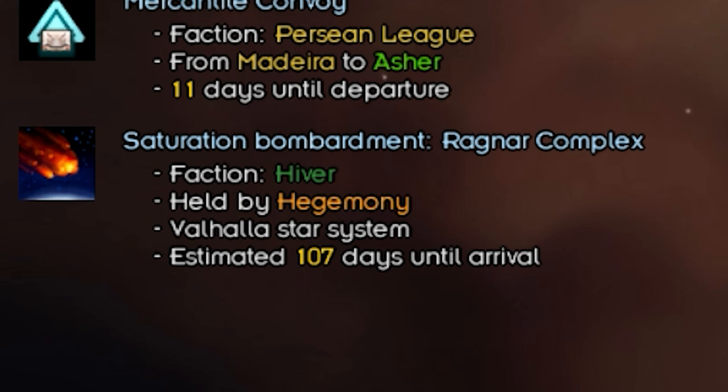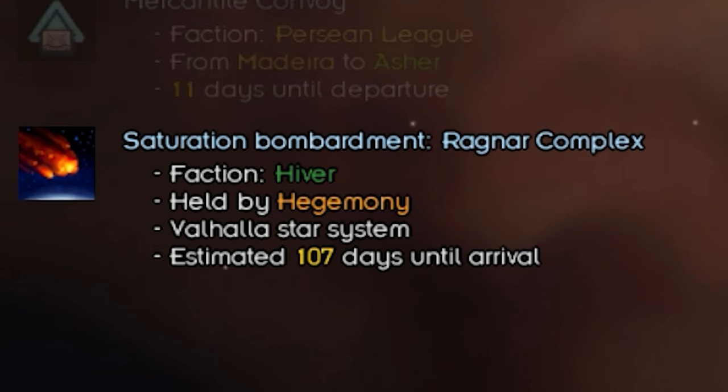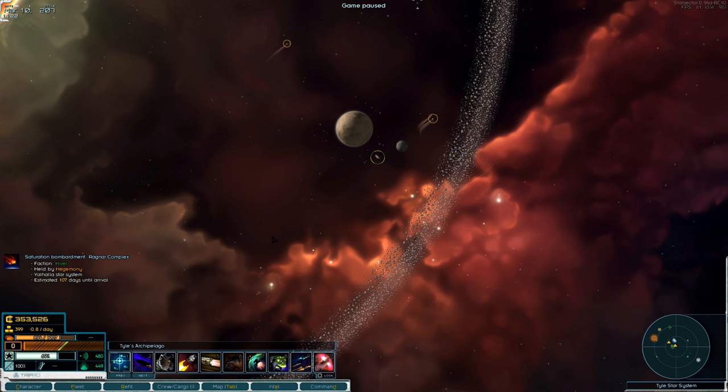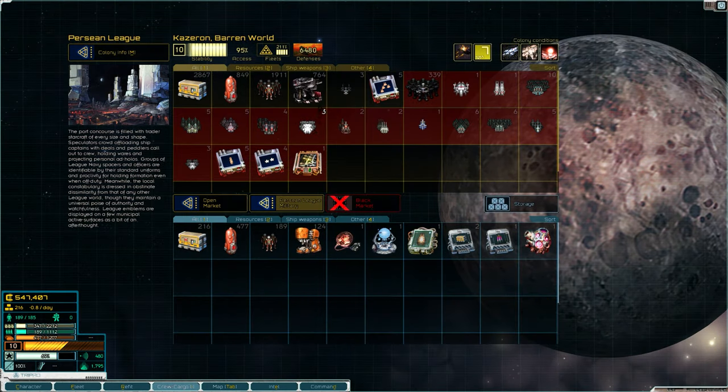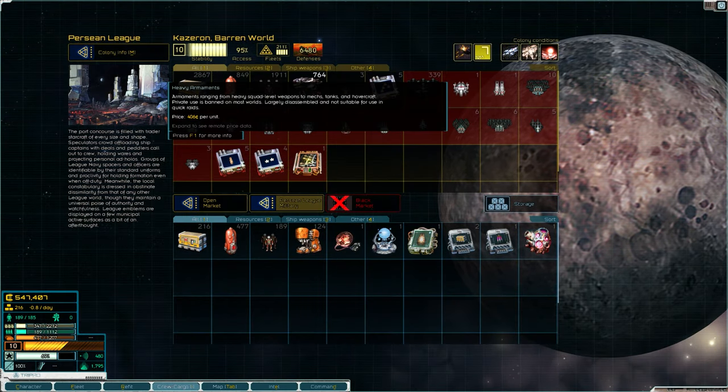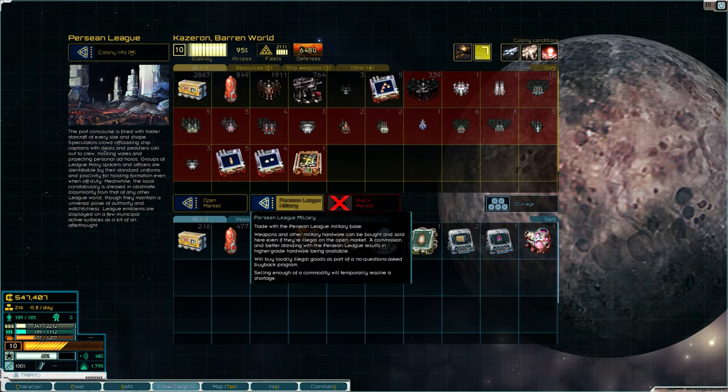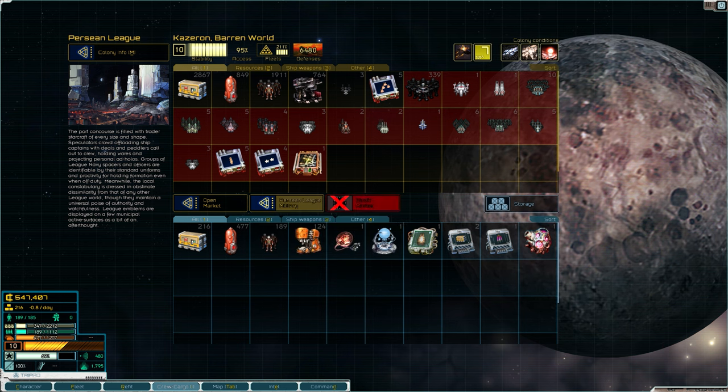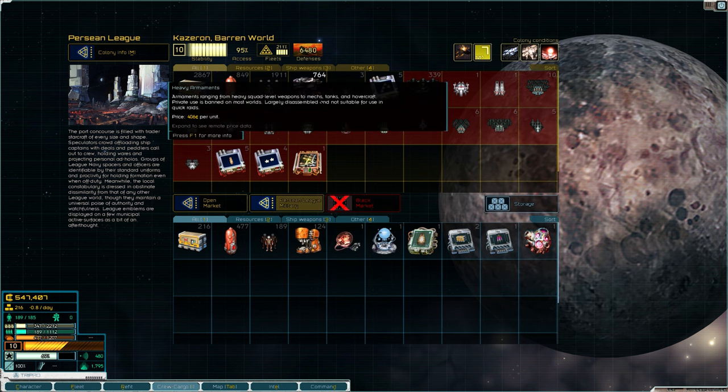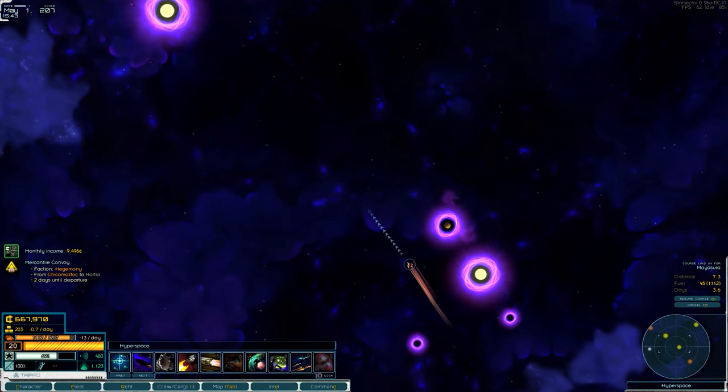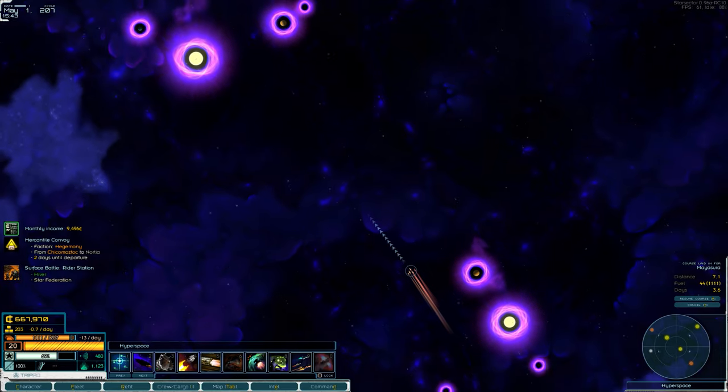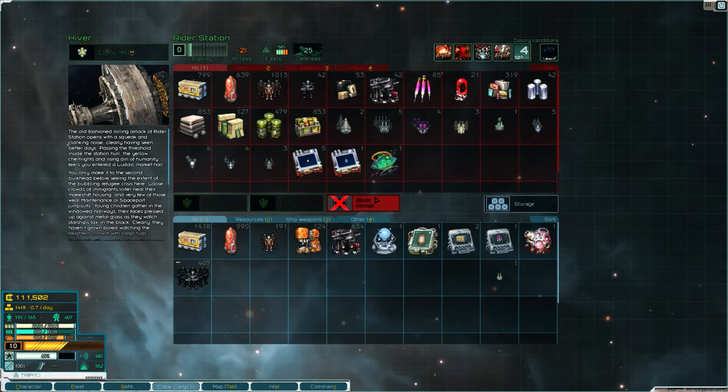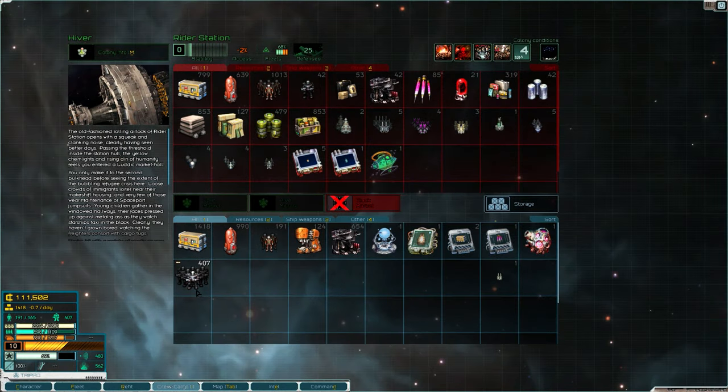It looks like the Hivers have changed up their tactics. Instead of conquering stuff, they're just going to annihilate them. In better news though, I was now able to access the League's military market, which meant I had access to even more cheap heavy weapons. So it would have been rude if I didn't continue my little Lord of War arc.